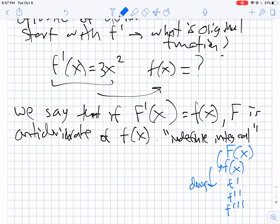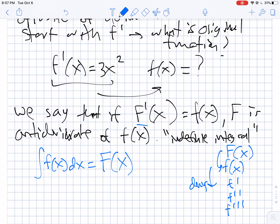Another notation we'll use — and this is kind of weird because it looks like the notation for a definite integral — is that if you find the indefinite integral of little f of x dx, you write that as big F of x. That statement is saying the same thing as what I just described: big F is the anti-derivative of little f.